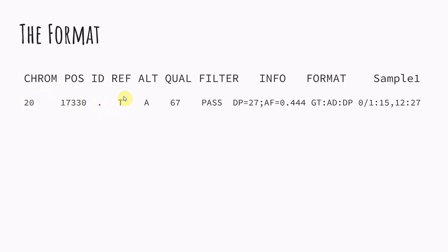So this is what the reference said. So it says it was a T at this position. Our data is saying that it's an A. So we had a quality score of 67. The filter was passed.